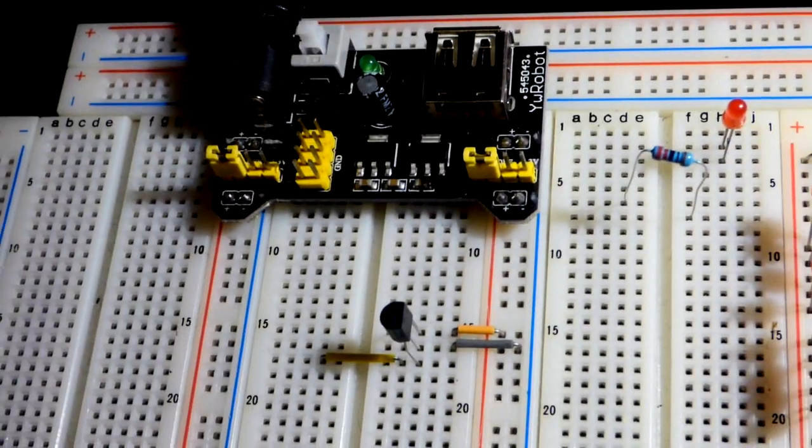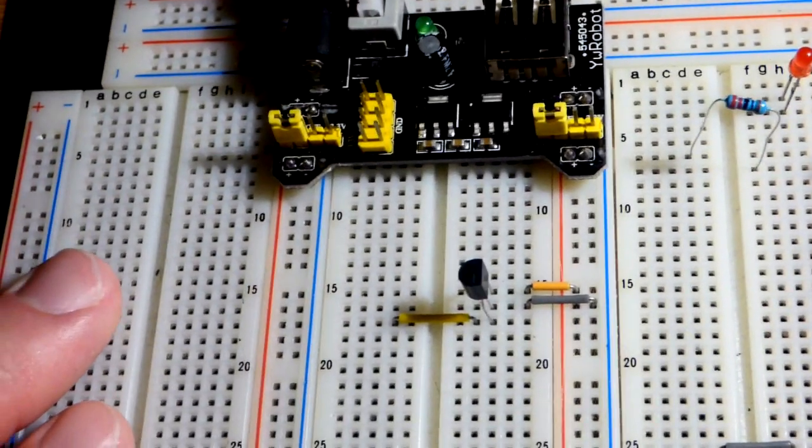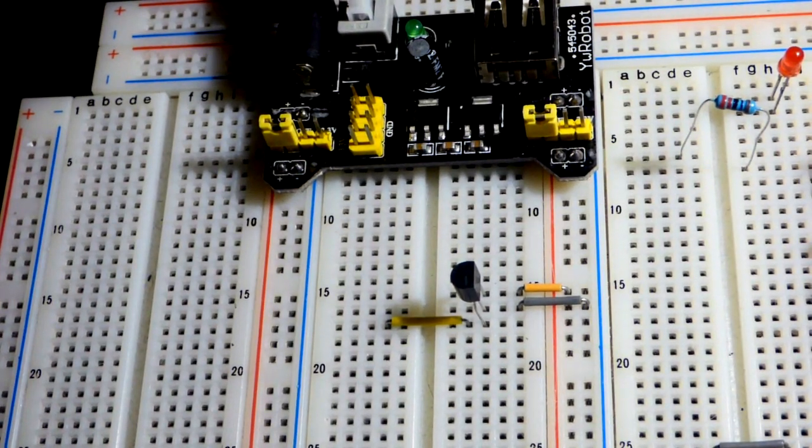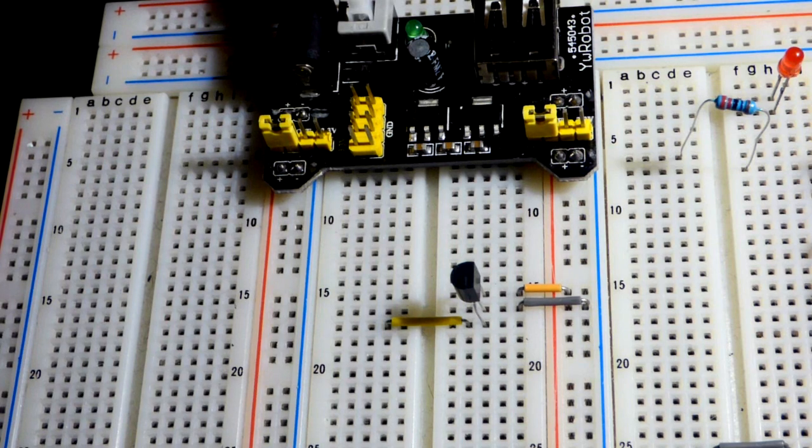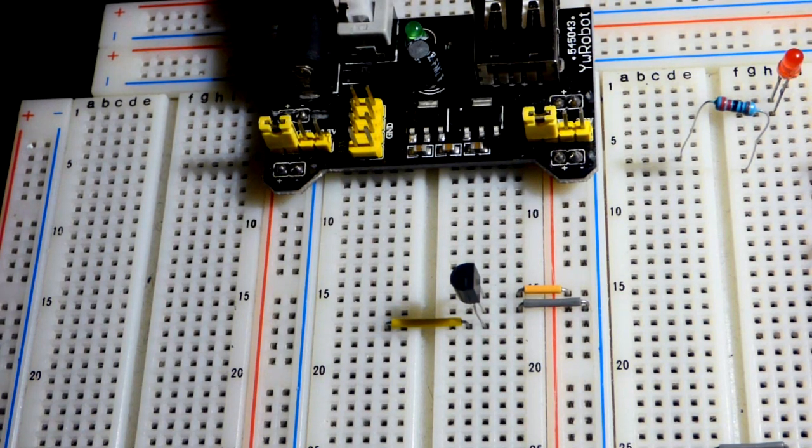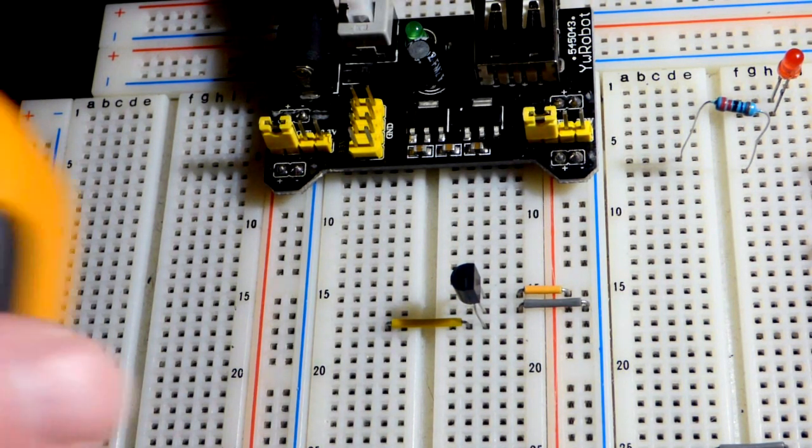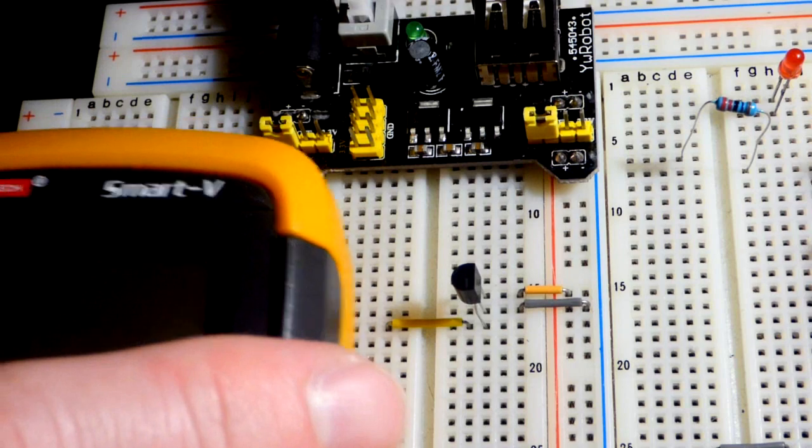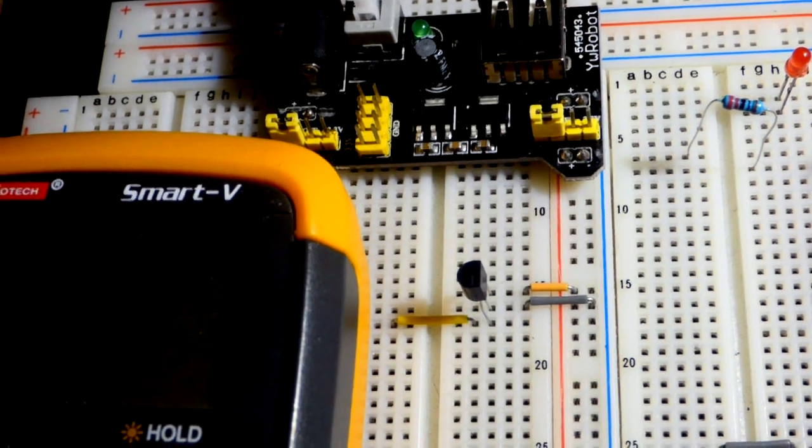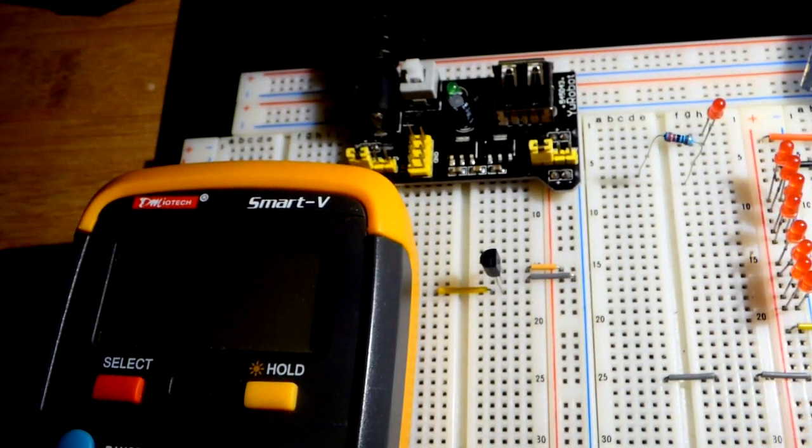So we're going to split a 5 volt power supply, the breadboard power supply. And we can go down to 4 volts or up to 40 volts.